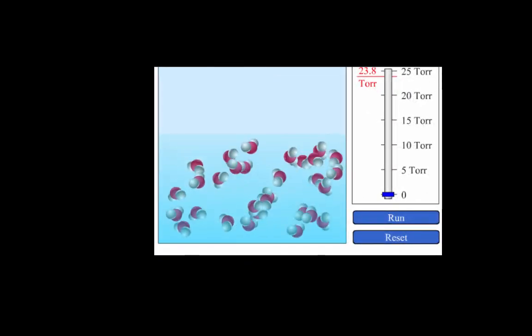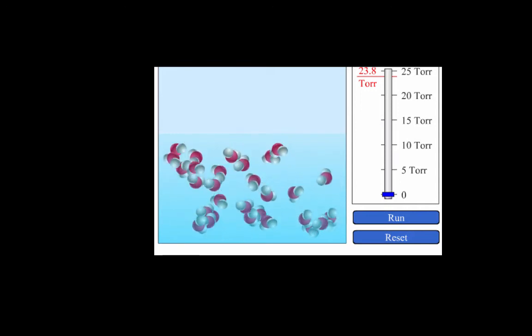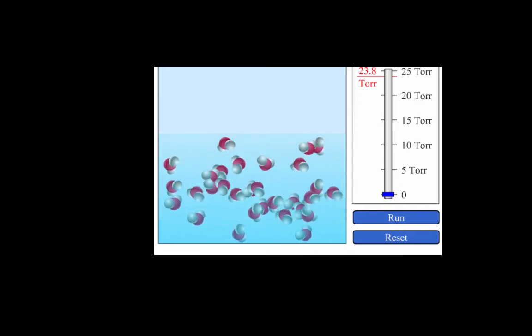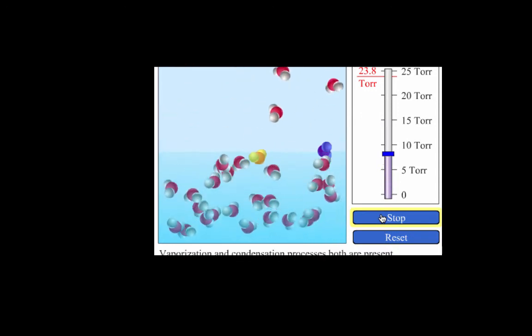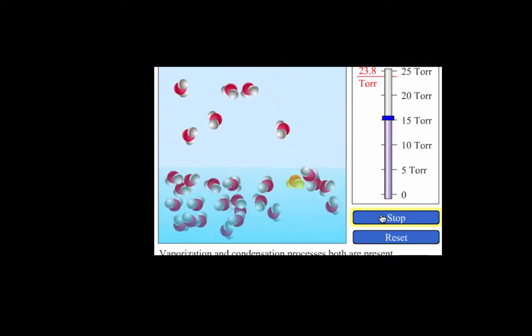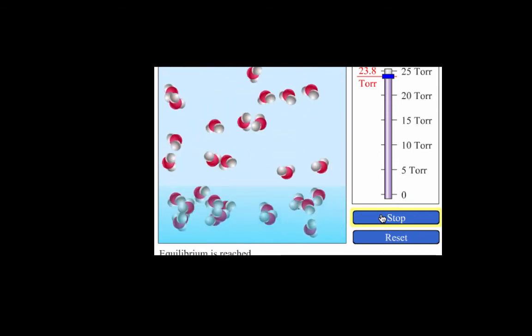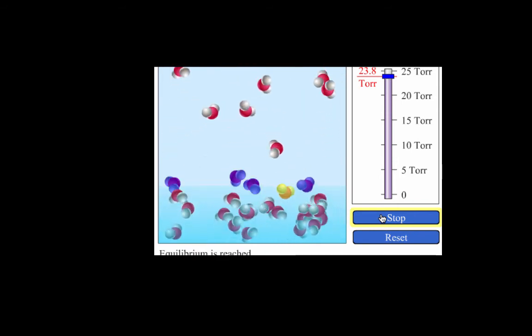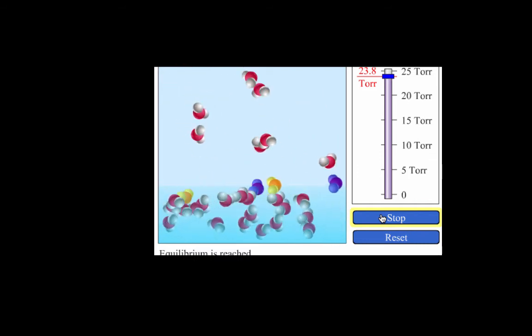Let's return to the animation and watch this process in action. Notice here we have a sample of liquid water with no vapor yet. Assuming we put a lid on this system so the vapor can't escape, right away some liquid starts to evaporate — the liquid level goes down and some molecules enter the vapor phase. Once the molecules have entered the vapor phase, some will recondense into the liquid phase. Eventually we'll have reached equilibrium, where the rate of molecules leaving the liquid to become a gas equals the rate at which gas molecules enter the liquid phase.